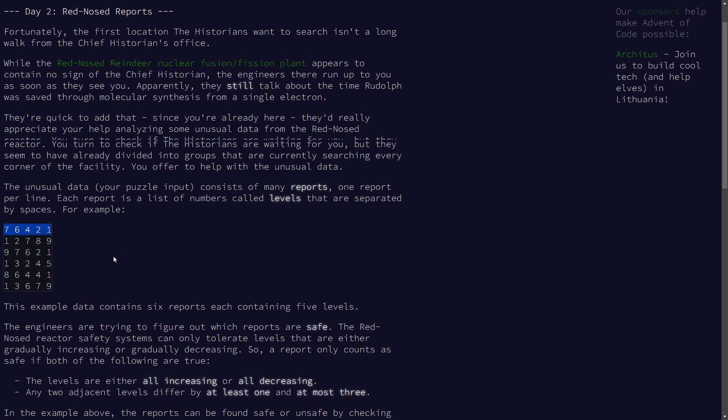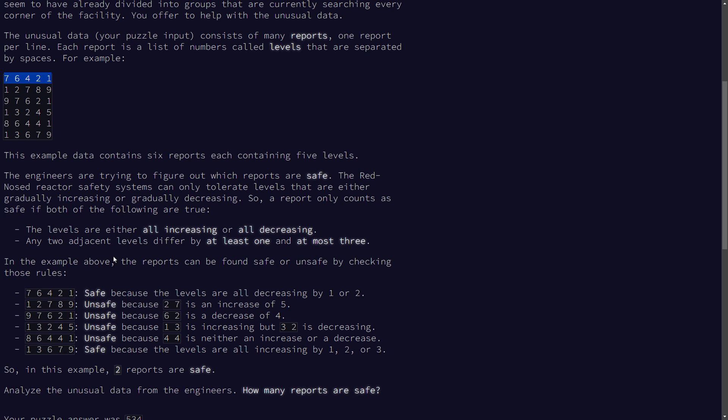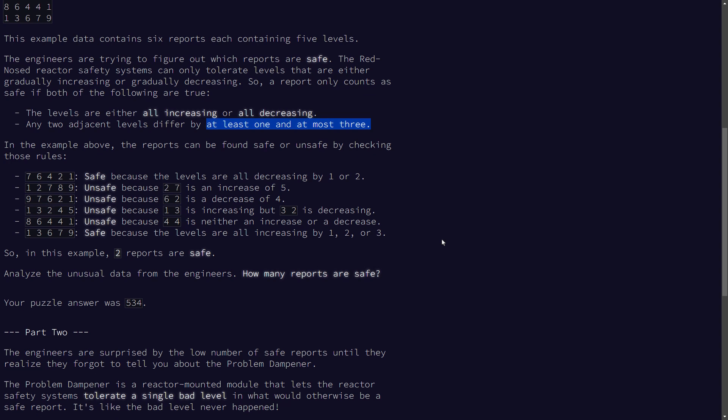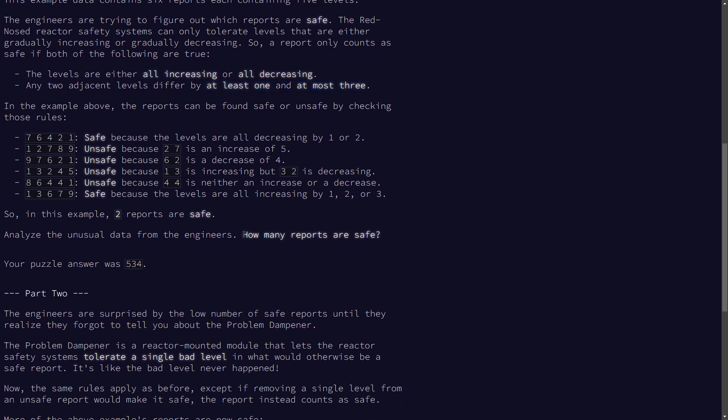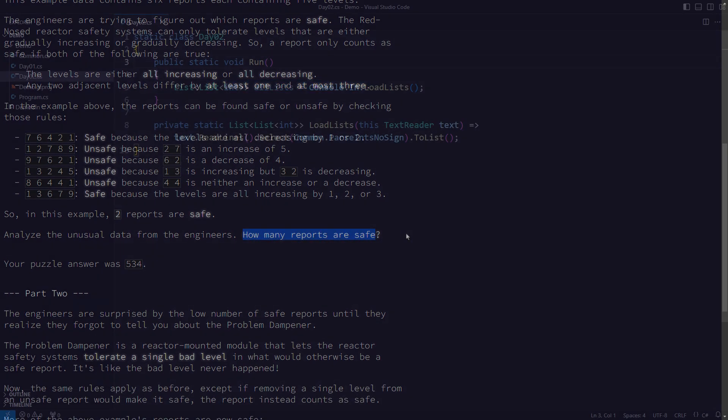The request is to test whether these two conditions are both satisfied. The numbers in the list must all be either increasing or decreasing. Furthermore, the difference between adjacent numbers is between 1 and 3, inclusively. The request is to count the input lists satisfying these conditions.